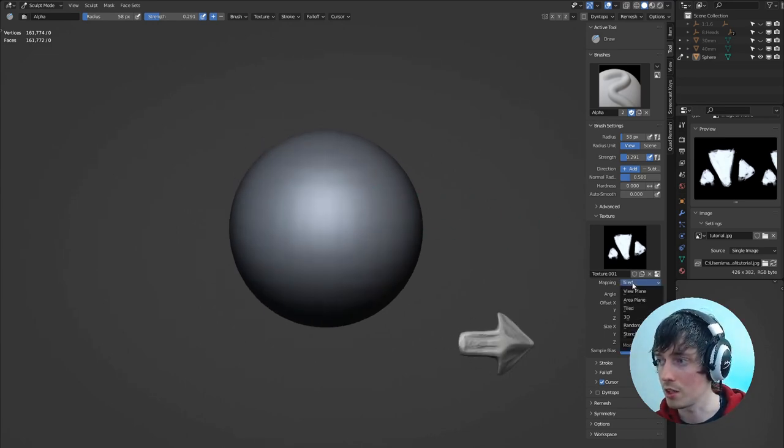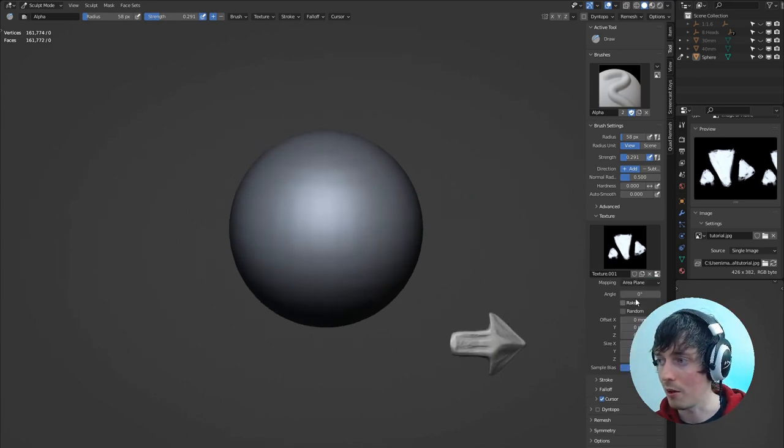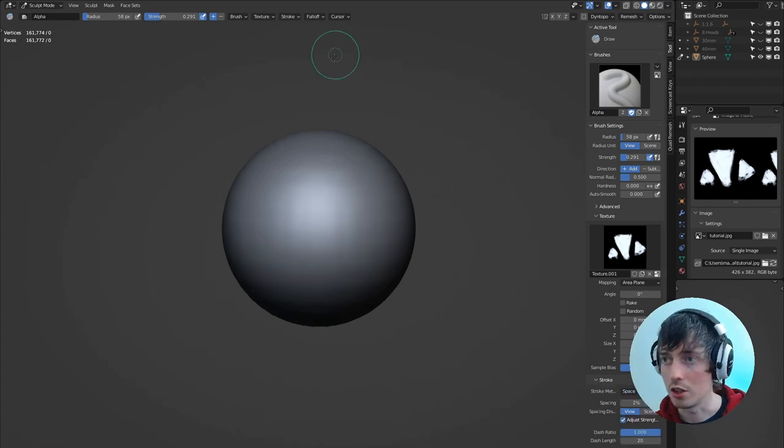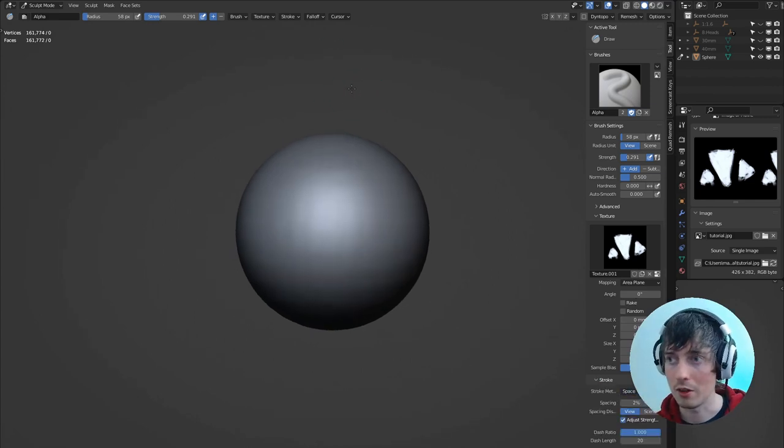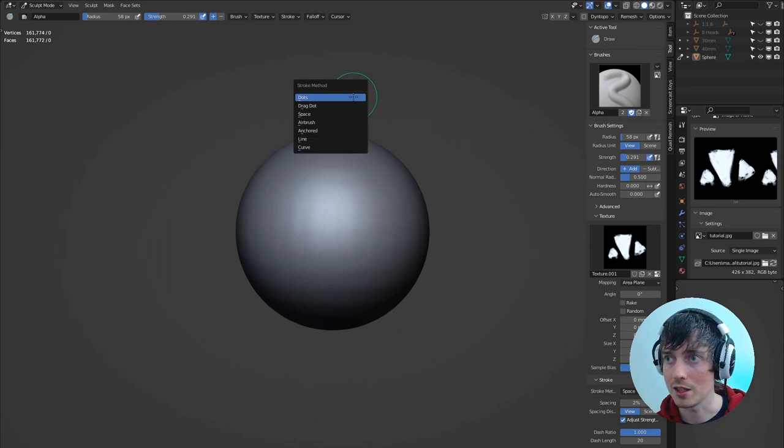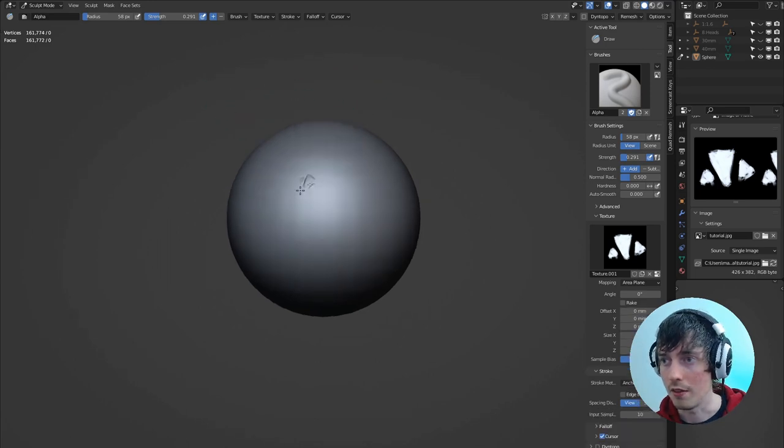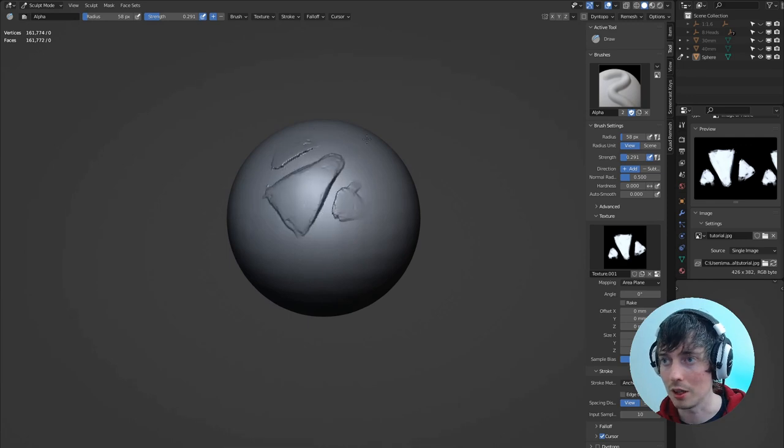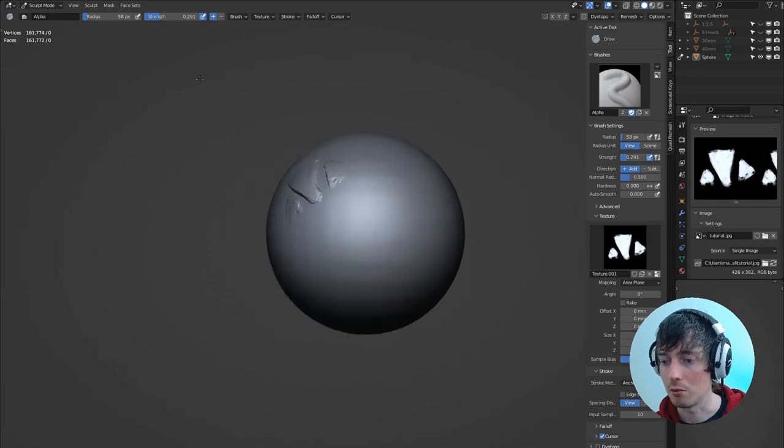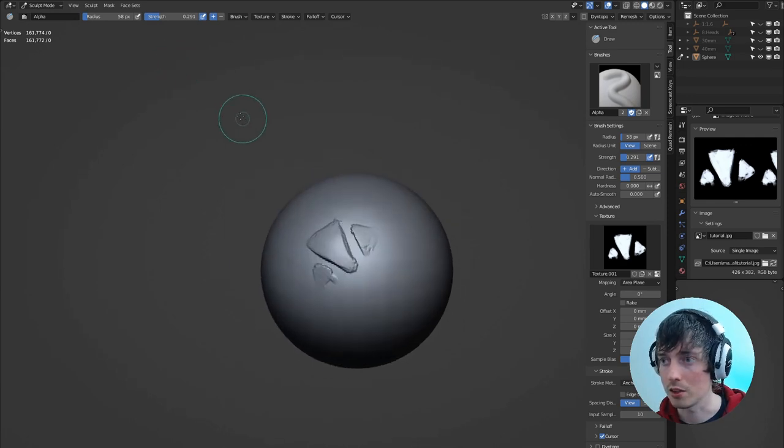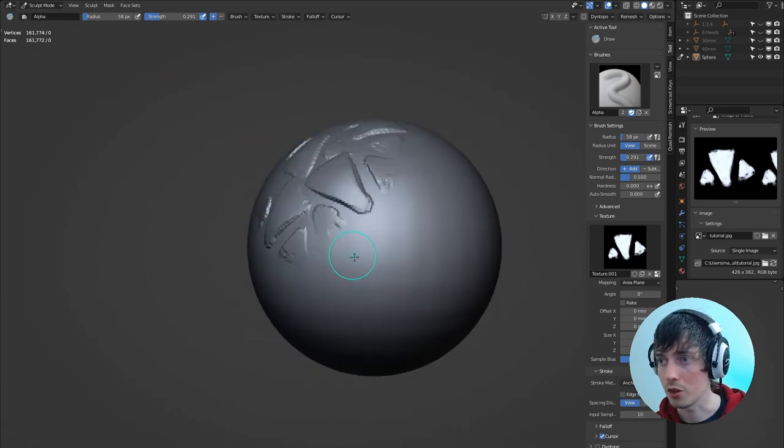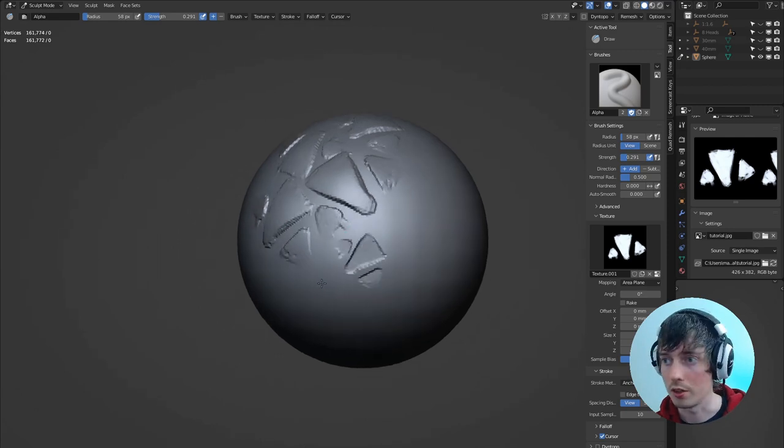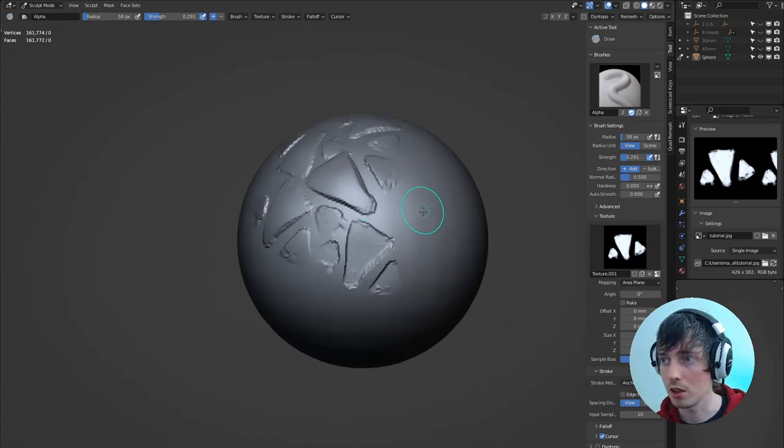So if we change the mapping to area plane and then change the stroke method to anchored, you can also, while you're on the viewport, press E to change the stroke method. Now if we drag, click and drag on the mesh, we're able to place the alpha we created with more accuracy. You're also able to hold control and do the reverse of the alpha you've created.